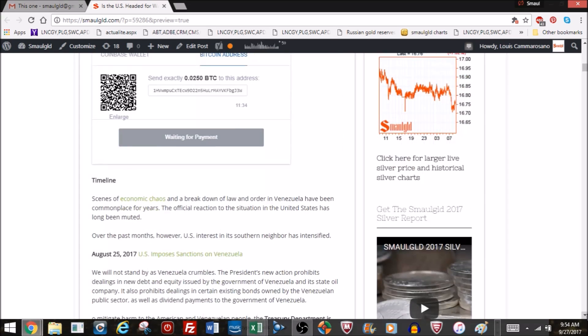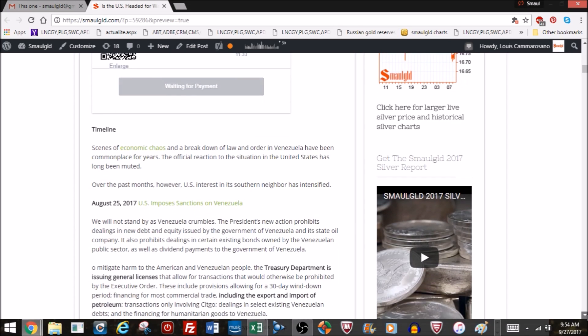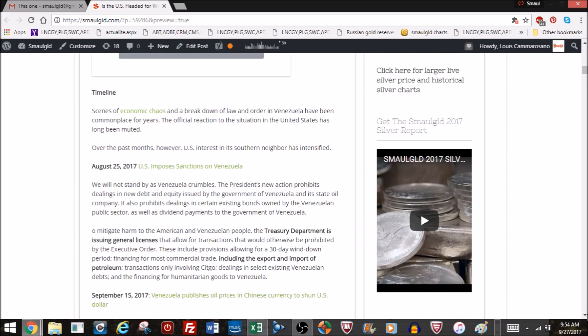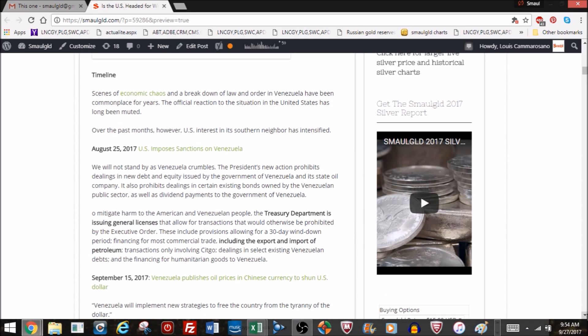Let's take a look at what's going on in the timeline here. We've seen scenes of economic chaos and a breakdown of law and order for many years now in Venezuela. We have seen reports of it and the official reaction to the situation by the United States government has long been muted and not really been a concern of the United States officially. However, over the past few months, the United States' interest in its southern neighbor has intensified.